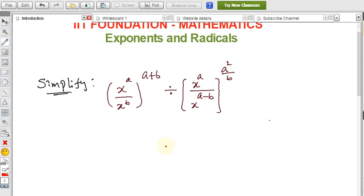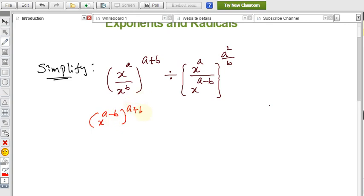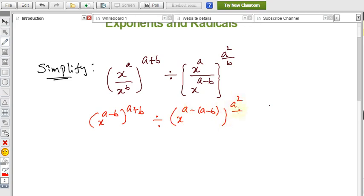Let us use the formulas. The formula a^m / a^n = a^(m−n) will be applied. Applying it here: x^a / x^b becomes x^(a−b), all to the power (a + b). In the denominator, the same formula gives x^(a − (a−b)), all to the power (a² / b).